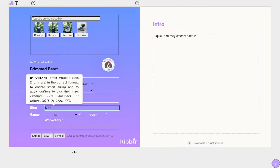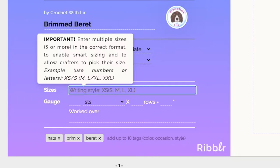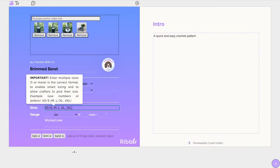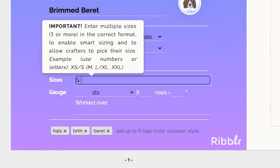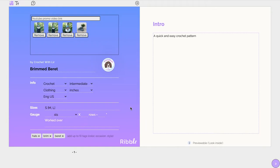If your pattern has three sizes or more, you should write the sizes using the following format. The smallest size should be written outside of parentheses or brackets and all other sizes in ascending order with commas between each size inside parentheses or brackets.